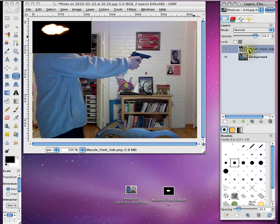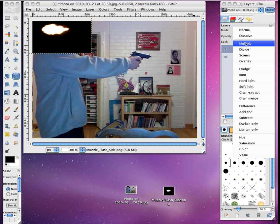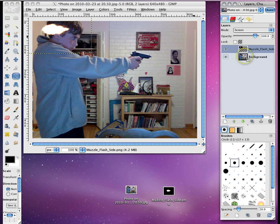And then click on this in the layers column. Go to Mode, Normal, and then Screen, which makes it a lot better.